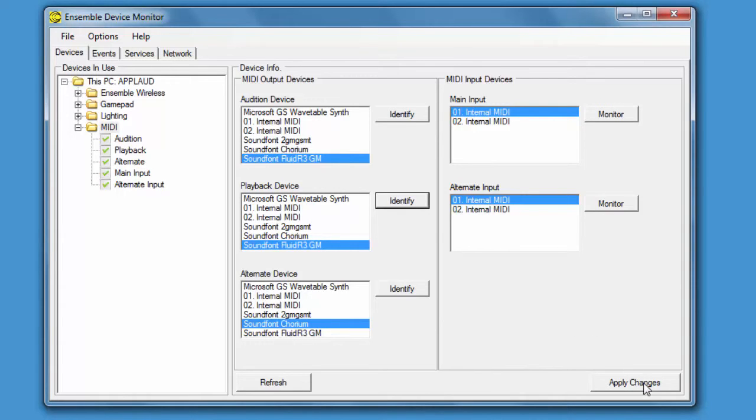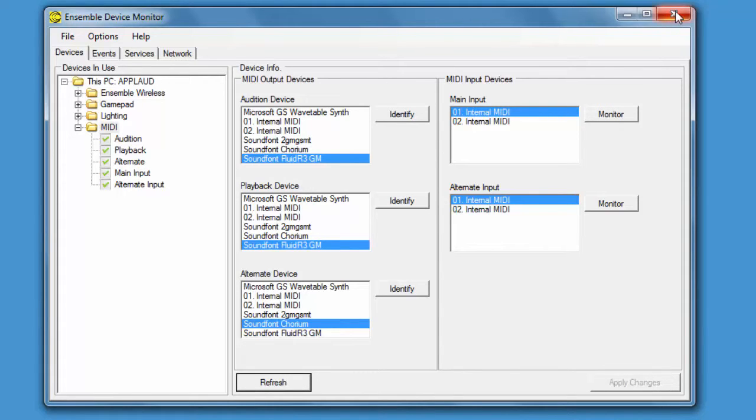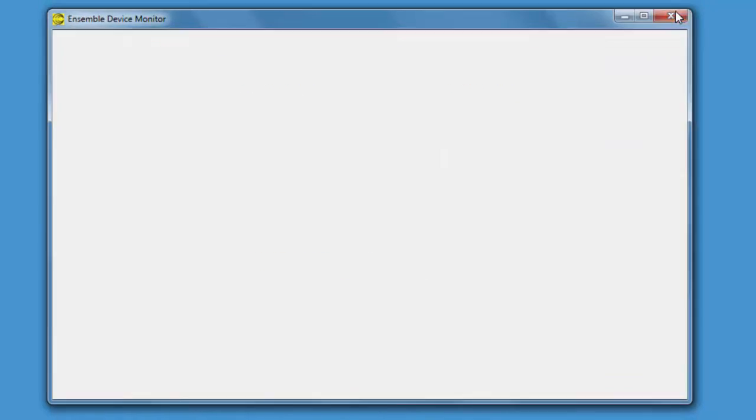Once you're happy with that, click on Apply Changes and that's it. Your MIDI output device has been changed and you can now close Ensemble Device Monitor.